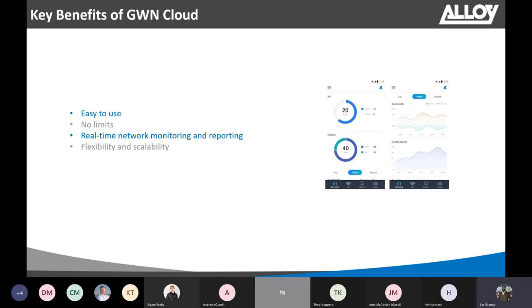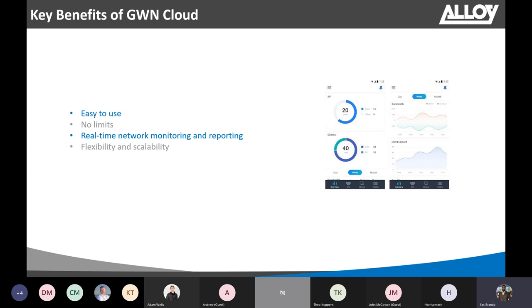Let's look at key benefits of using Grandstream Cloud. Like I said, it is super easy to use. You can easily add Grandstream access points just by scanning the barcode from your mobile app, which is available on both iPhone and Android. You can easily enter it manually on the web browser as well. And there is no limit on how many access points or how many network sites you can create. Virtually, there's no limitation on that.